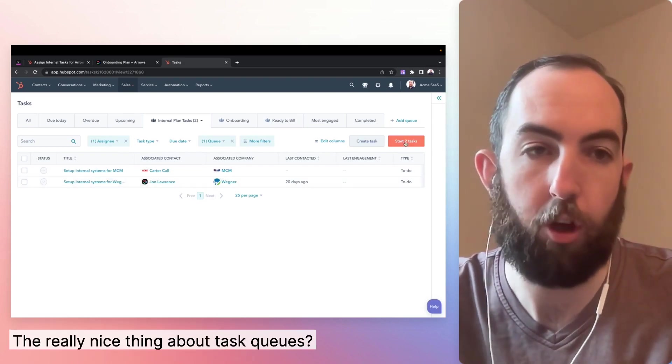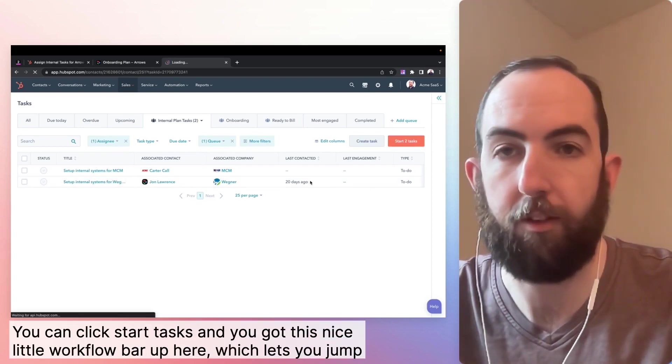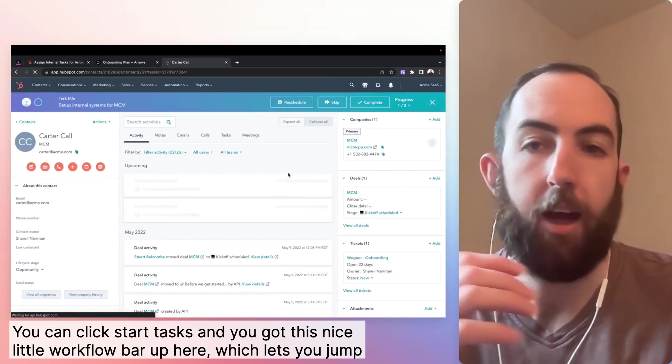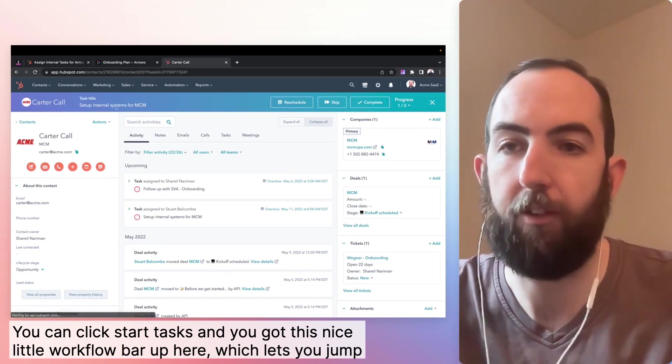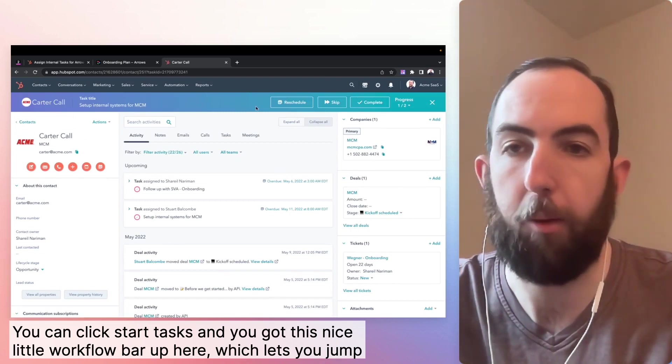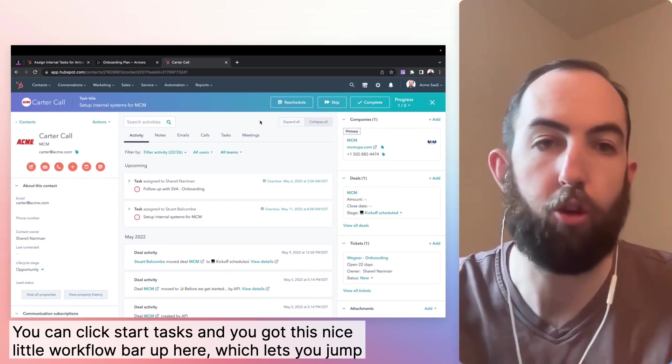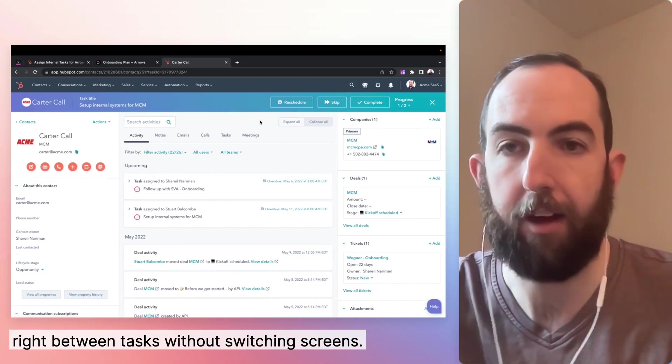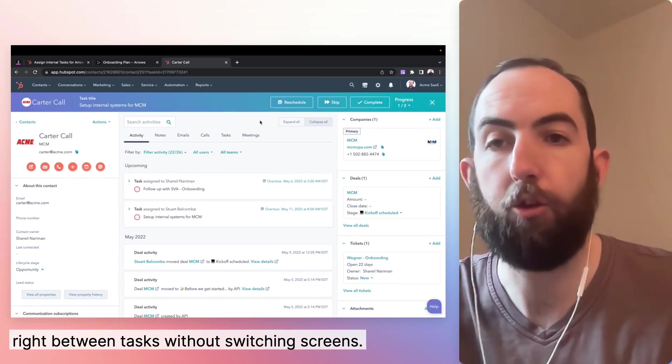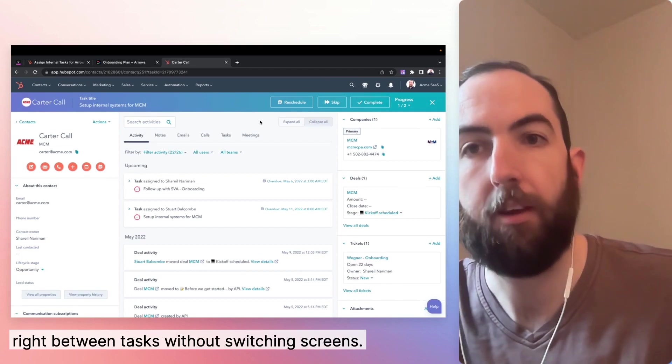The really nice thing about task queues, you can click start tasks and you get this nice little workflow bar up here, which lets you jump right between tasks without switching screens.